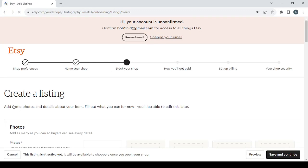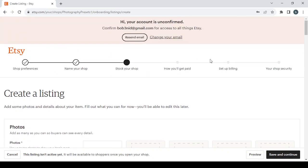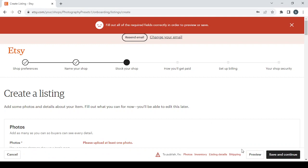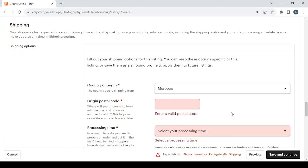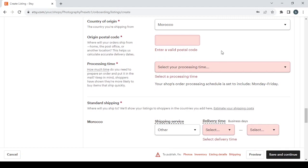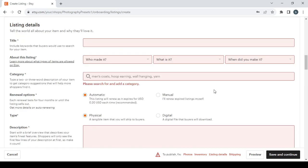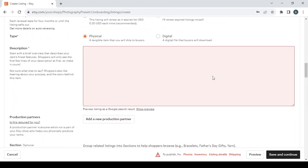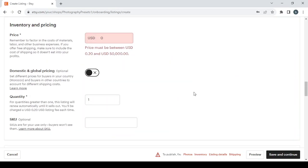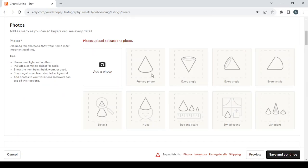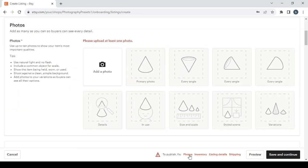Then click on save and continue to proceed to setting up your shop. Add some photos and details about your item, fill out what you can for now, you'll be able to edit this later. For the photos, before even adding any photos or any detail, first click on save and continue to see all of the required fields to fill. Here you have the photos, inventory, listing details, and shipping.